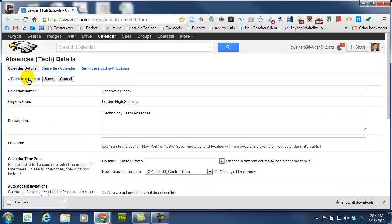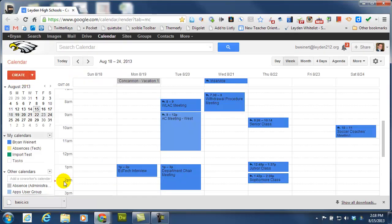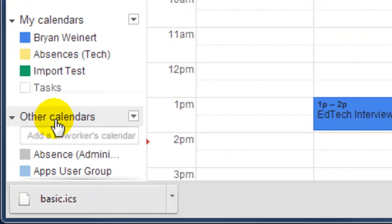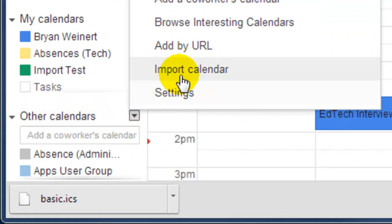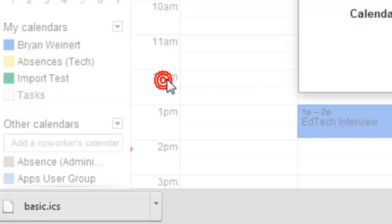Now I'm going to go back to my calendar. And down here, which is Other Calendars, I'm going to click on that menu and say Import Calendar.